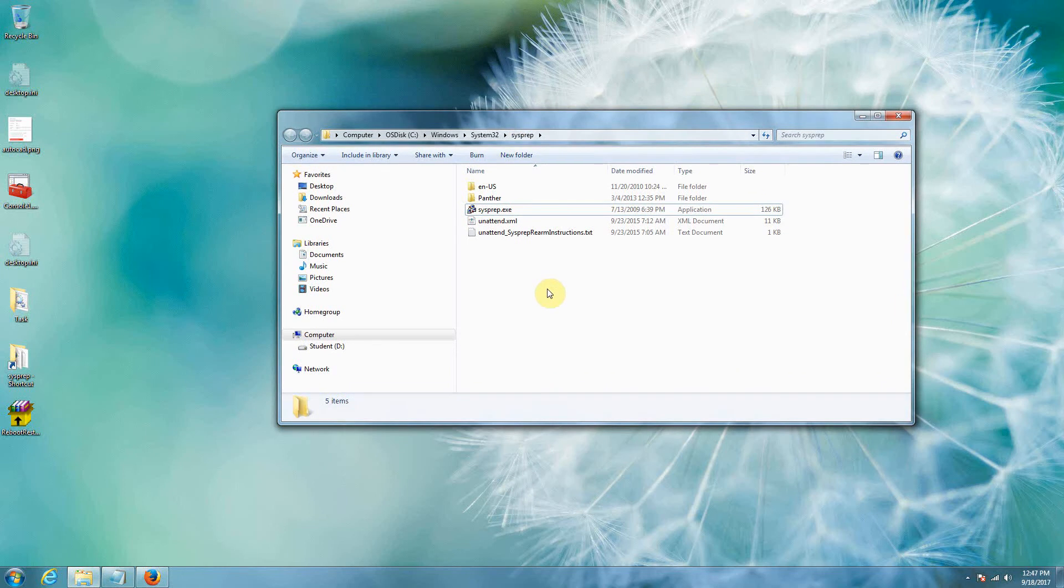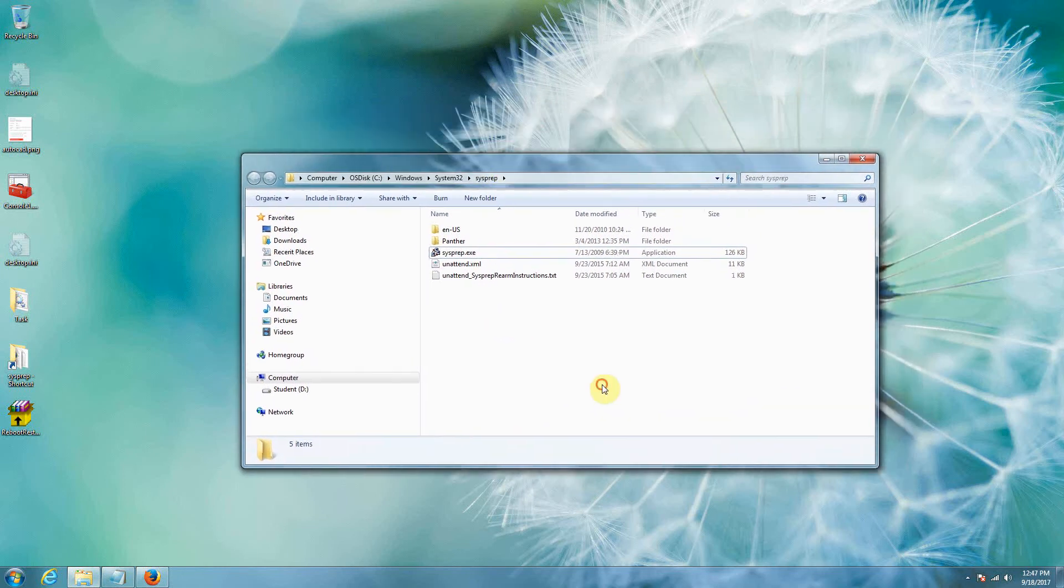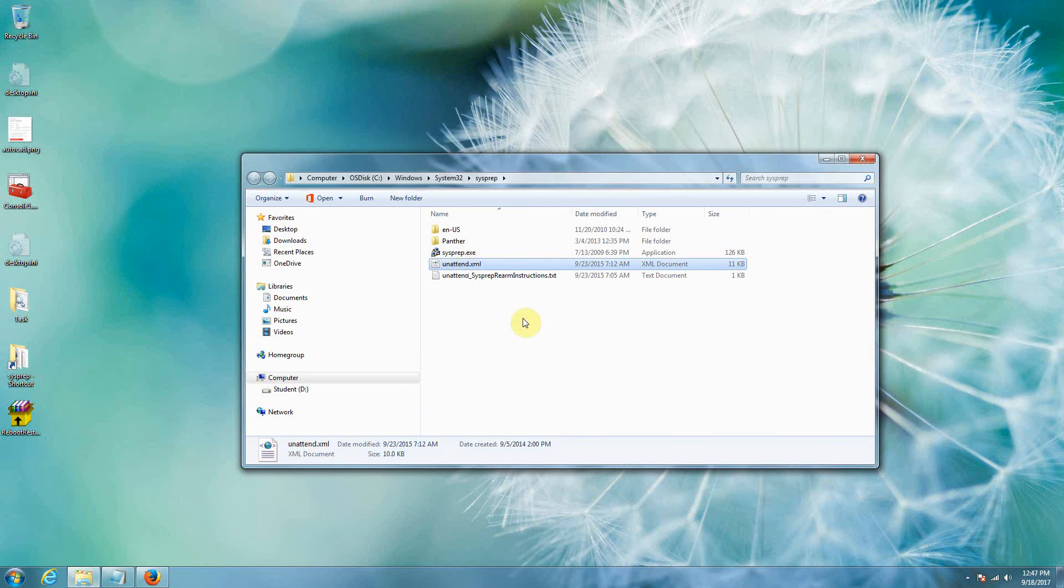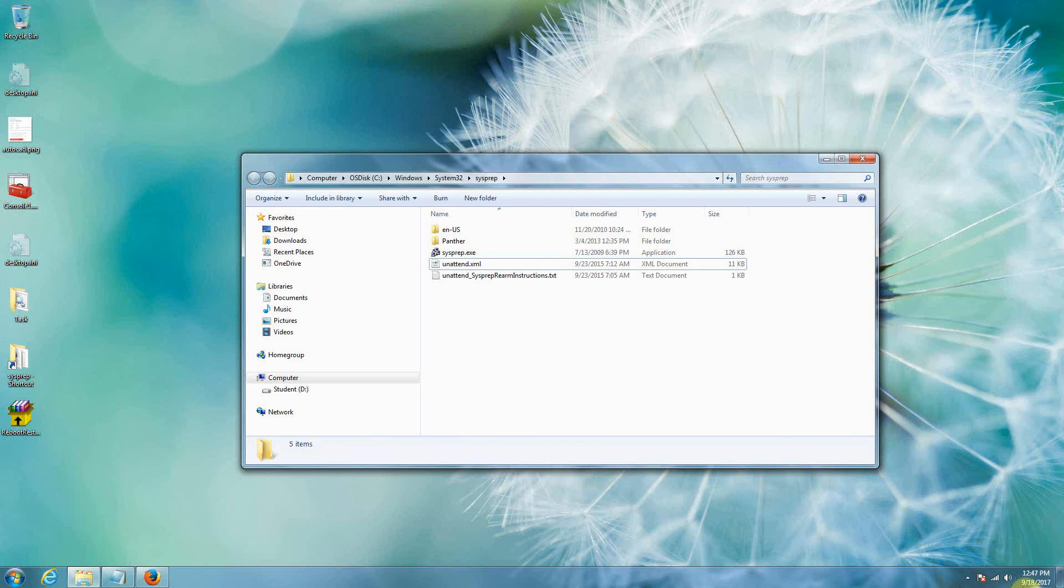So that's about it, so that is the sysprep process. Now you can do a lot with the boot up, it's all controlled by this unattended XML but we're not going to go into that just at this second. So best of luck with sysprep.